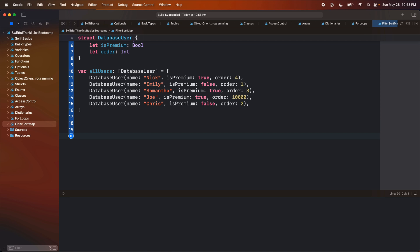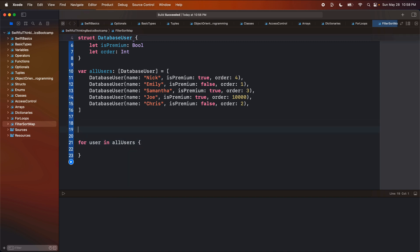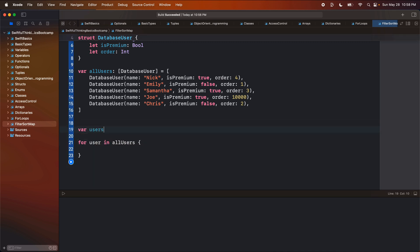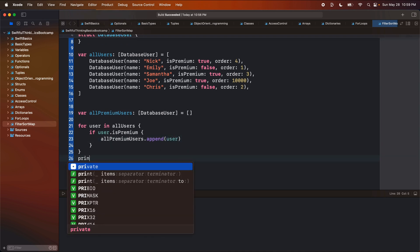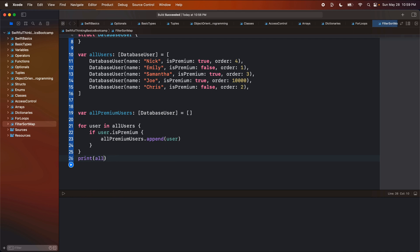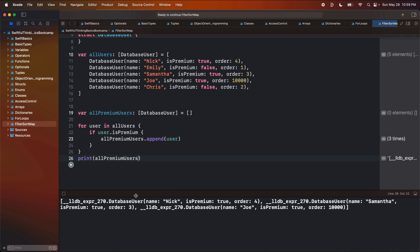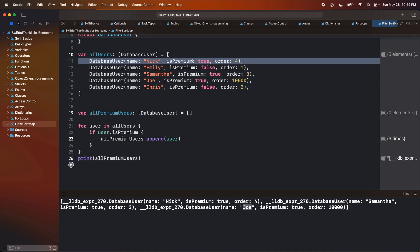Let's look at filtering. I'm going to start with what we did in the last video. We'll say for user in allUsers, and let's create another array called allPremiumUsers of type array of DatabaseUser, set equal to a blank array. Then as we loop through these users, if user.isPremium, we call allPremiumUsers.append(user). And when we print out allPremiumUsers, only the premium users print out — we have Nick, Samantha, and Joe.